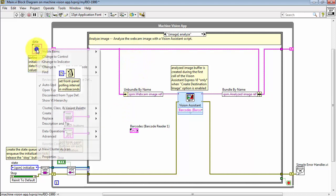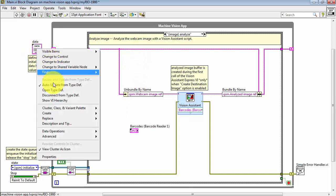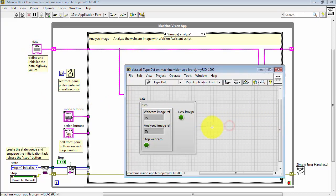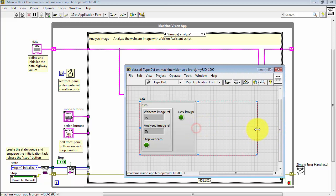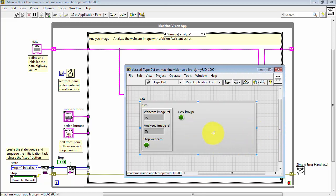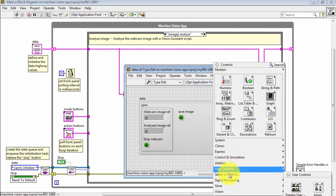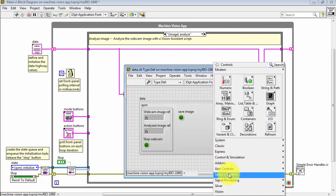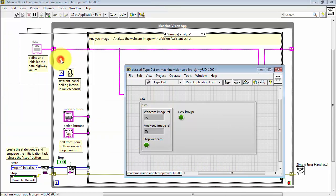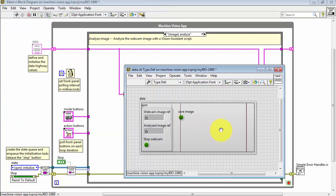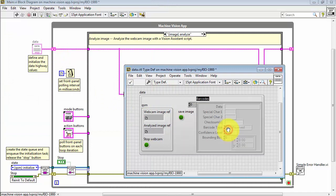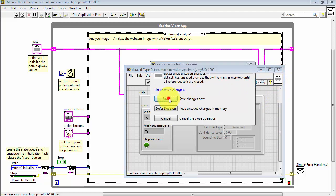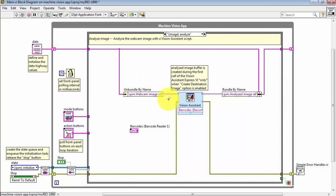Now we can open the type def that defines the data highway. You have a little bit of extra room here, then right-click and select a control and select the barcode control that we just created a moment ago. Drop that into the data highway definition and then go ahead and save that change.